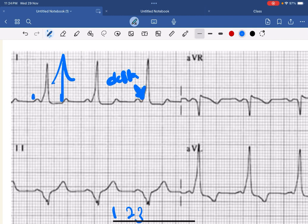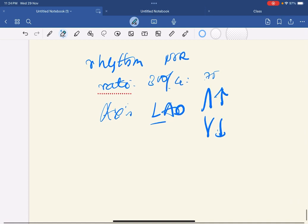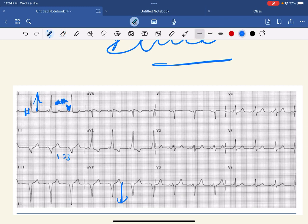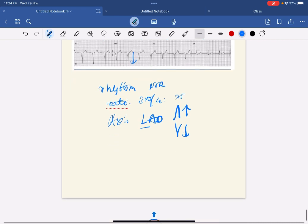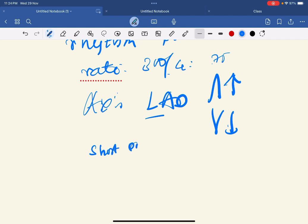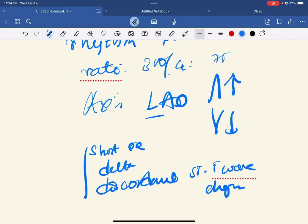Look at the PR interval — it's only 2 boxes, so it is reduced to 80 milliseconds, which is less than 120 milliseconds. And look at the ST-T wave changes: there are discordant ST-T wave changes to the delta waves — if the delta wave is positive, the ST-T wave changes are negative. So the combination of short PR interval, delta waves, and discordant ST-T wave changes are seen in WPW syndrome.